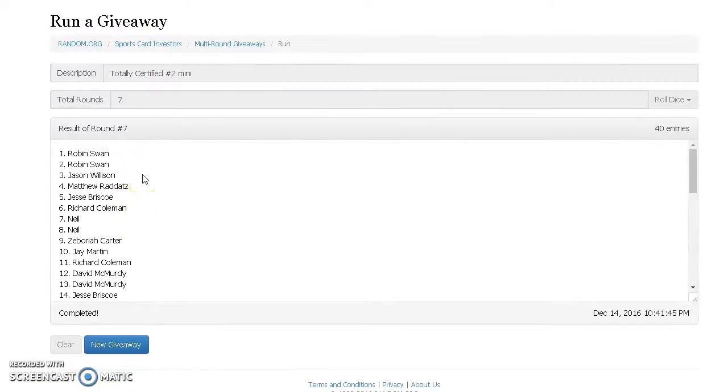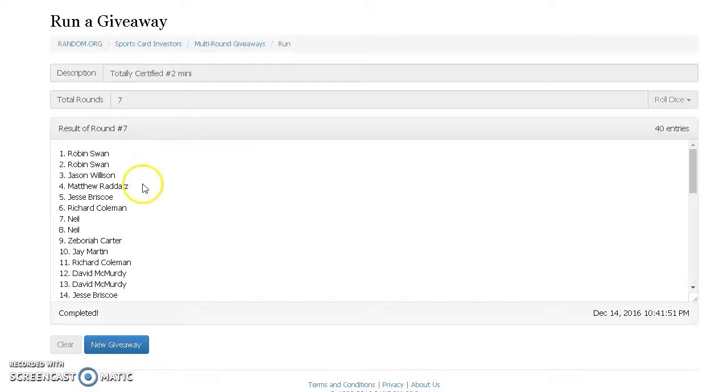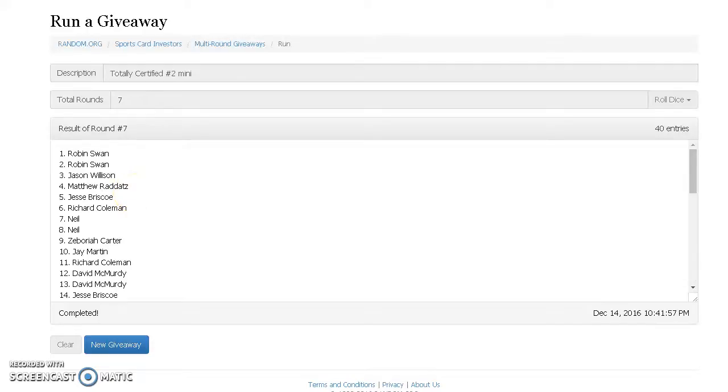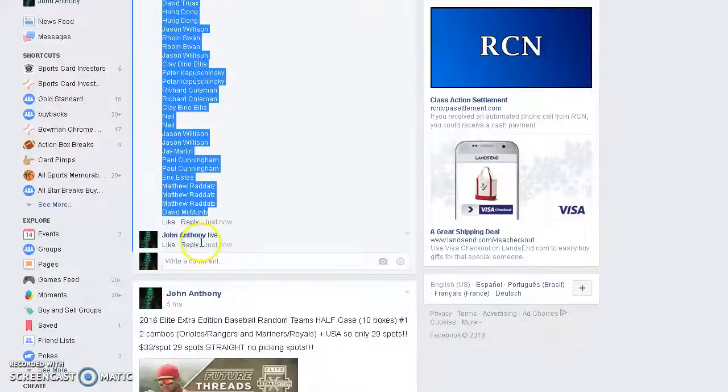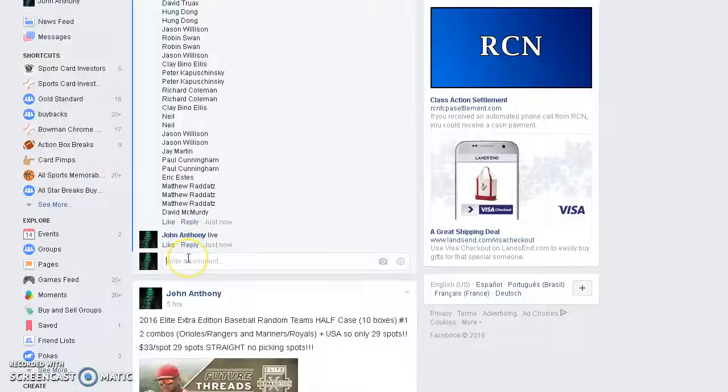Wow, look at this guy! Robin, Whacks the top, two Willison, Raddatz, Briscoe, Coleman, and Neil. Wow, talk about an Ollie-like return to the ring. When seven, rules are to go seven. 5:42, we're done.